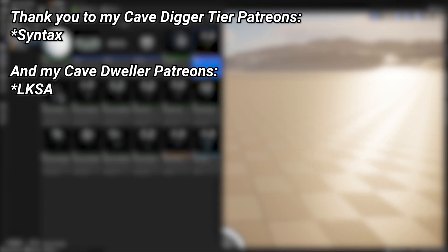And thanks to my patrons. You can see them on screen right now. And a special thank you to my cave digger tier Patreon, Syntax.